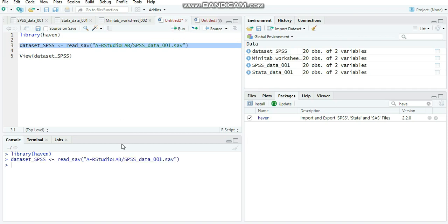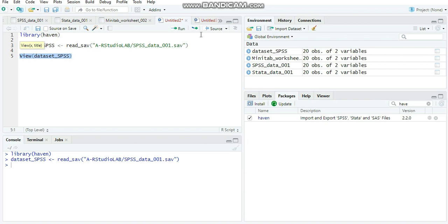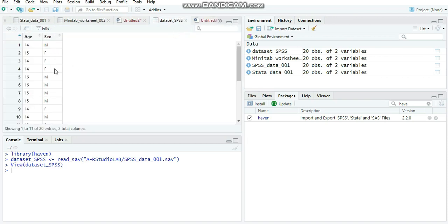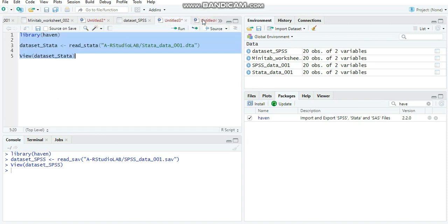We got it right. Now let's check the data that's been loaded into this object by running the view command. We successfully imported the SPSS data using R programming language code.